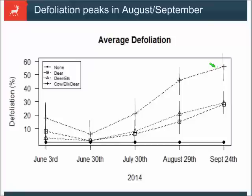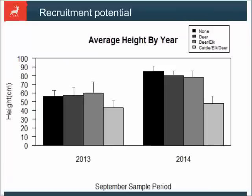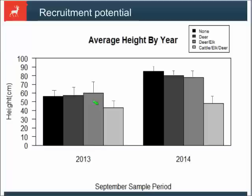Ultimately, we're interested in knowing if Aspen following disturbance can grow vertically enough to escape the mouths of the herbivore community. What we're finding is that it's only with the additive effects of the wildlife and livestock communities combined that we're not seeing vertical escape from year to year. From 2013 to 2014, full exclusion, deer-only, and deer-and-elk plots all show vertical growth progress, but in the non-fenced full-access plots there was no increase in vertical growth.